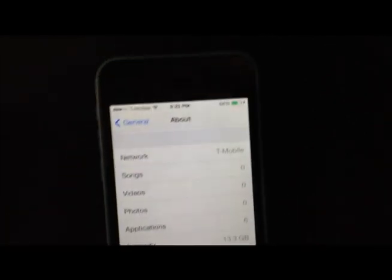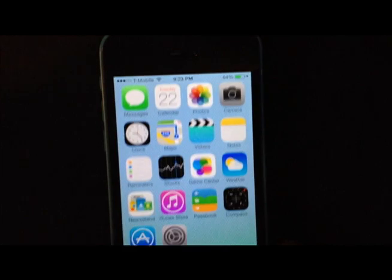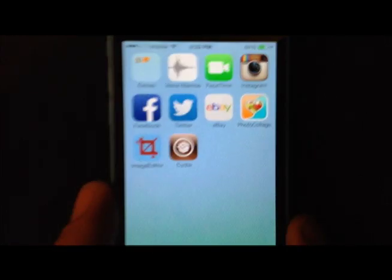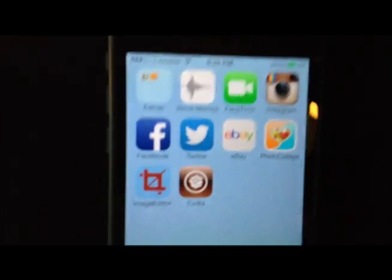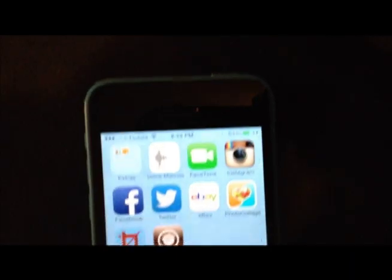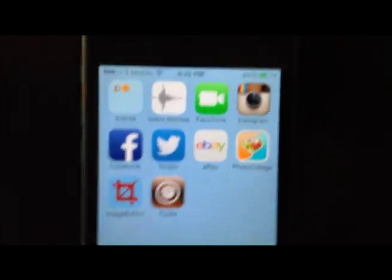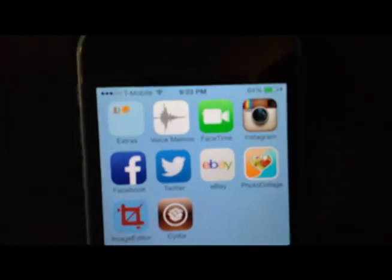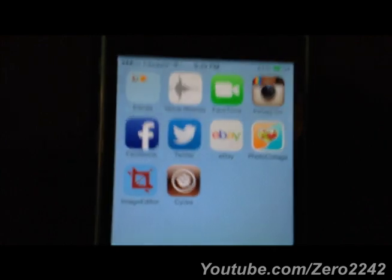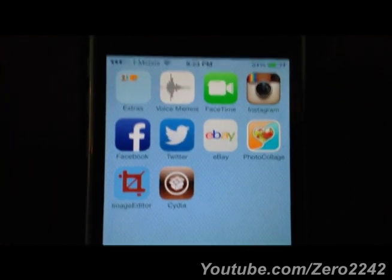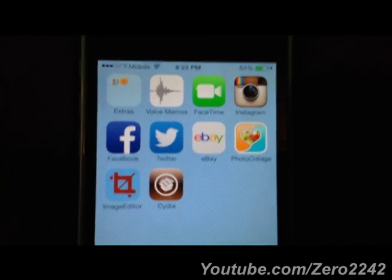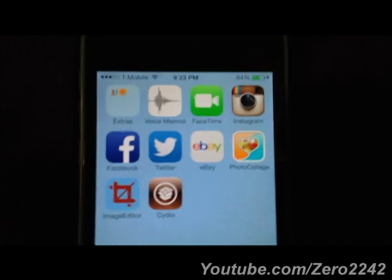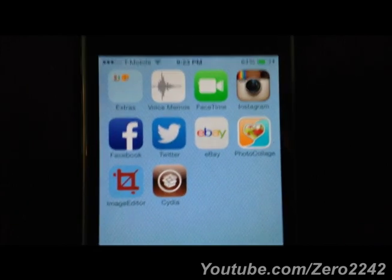Jailbroken in about maybe 40 minutes total. My internet is pretty slow because I'm doing a lot of other downloads right now. That's it, I'm done. Can't wait to play around with it, install a bunch of apps Apple doesn't want me to install and control my phone a little better. Take care YouTube, subscribe to my channel zero2242. I'll talk to you guys later.